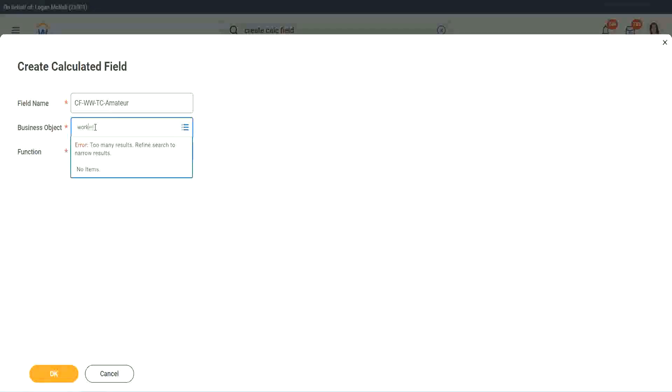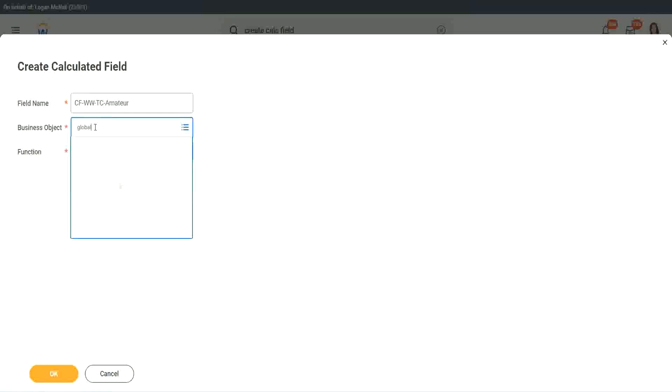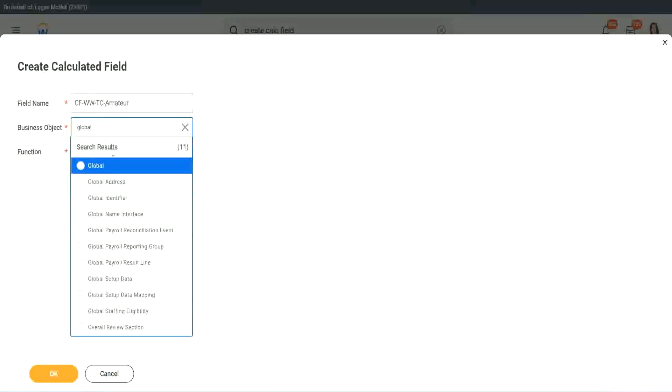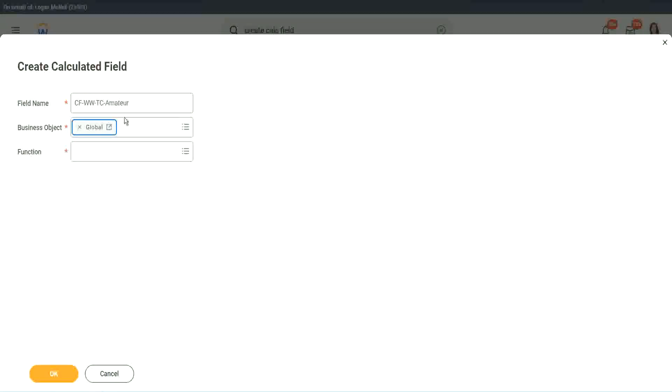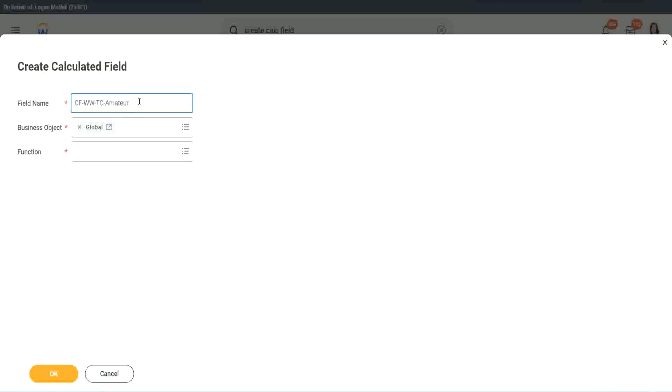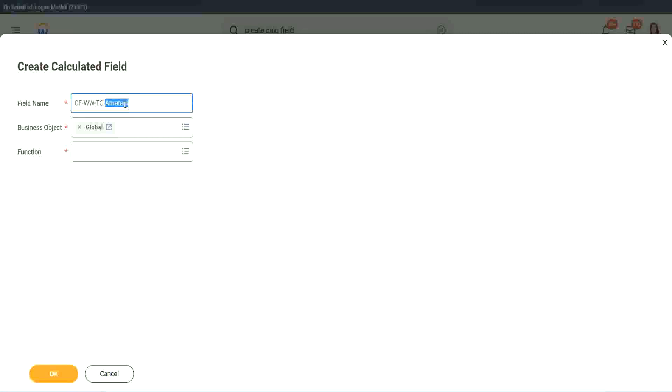Now you have two options to use a business object. One is you can use worker, like the rest of the worker related objects, or you can use Global. Why global? Because if we do something else, we may also want to use this text constant amateur. It is not always related to worker. It can be for something else as well. So I want to use the business object as global.